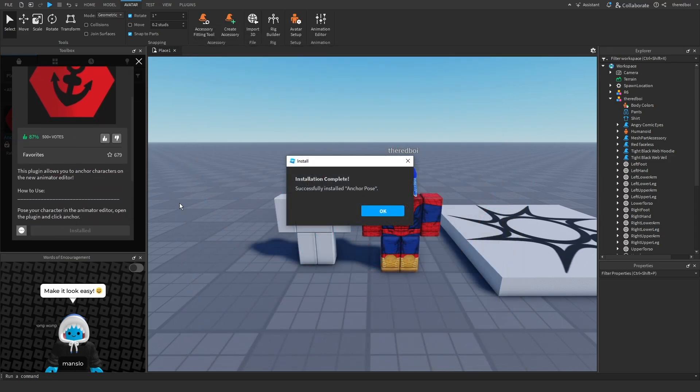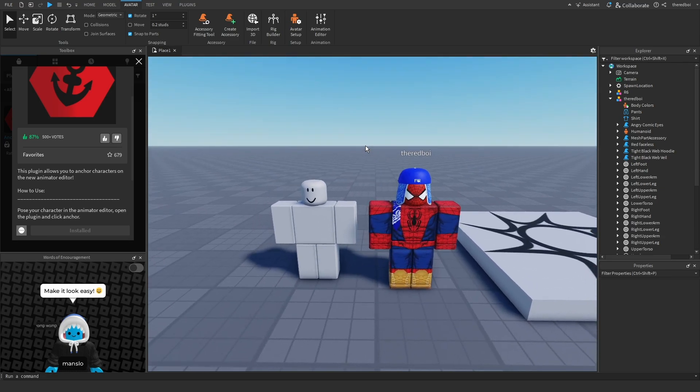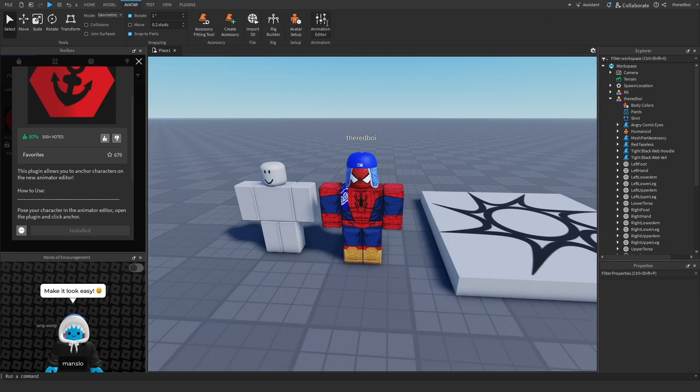So what it basically does is after you pose something in Animation Editor, you can anchor it and it will stay as that pose. First, you want to go to Animation Editor.